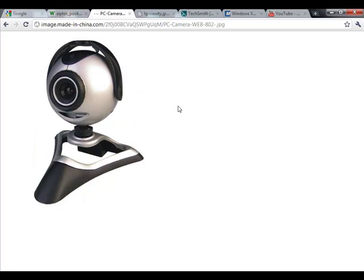Web cameras are also a good option to record videos, especially if the type of video you wish to record does not require much mobility.